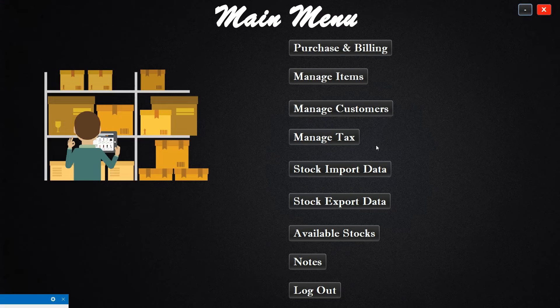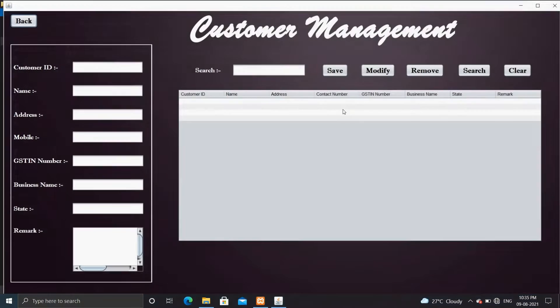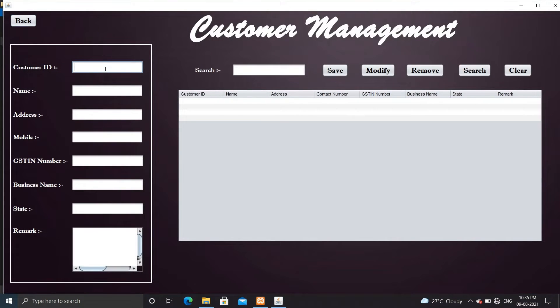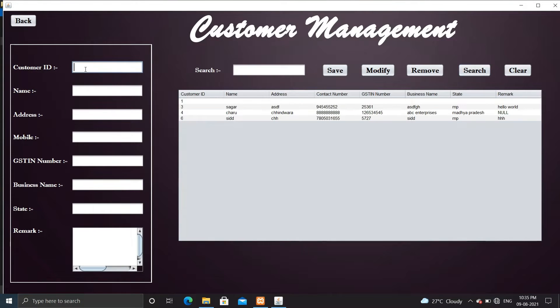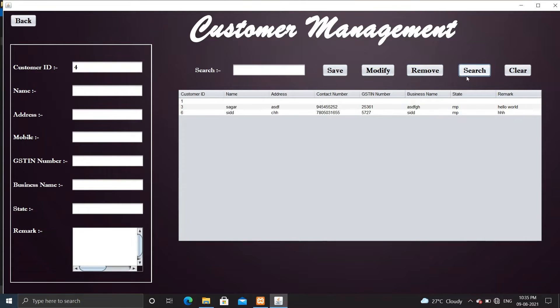Now let's check customer management. Here you can manage customer by entering customer detail, and you can also modify, search, or remove customer from database.